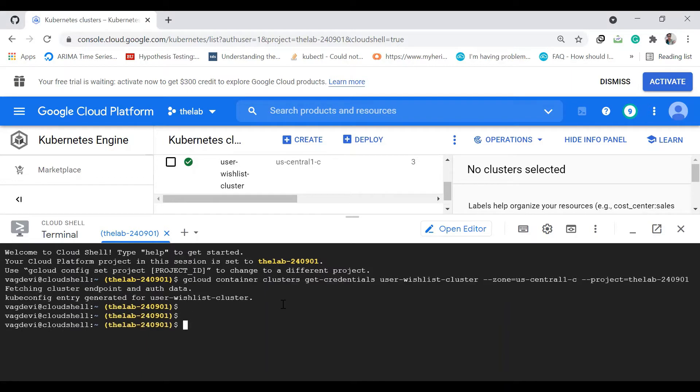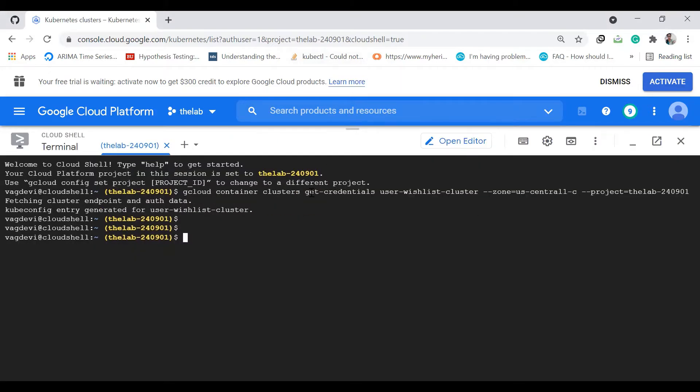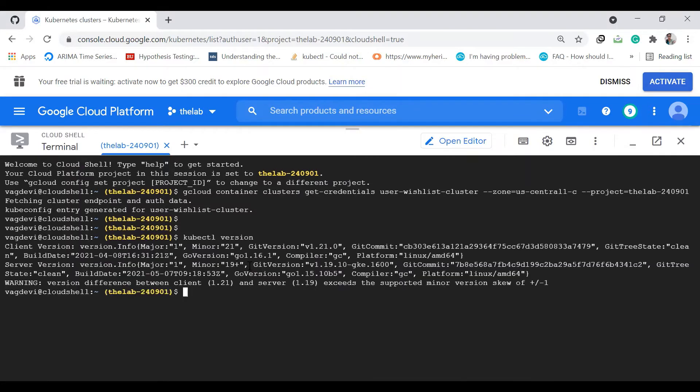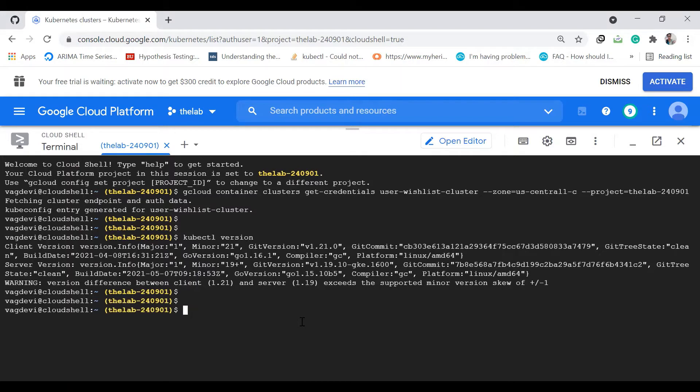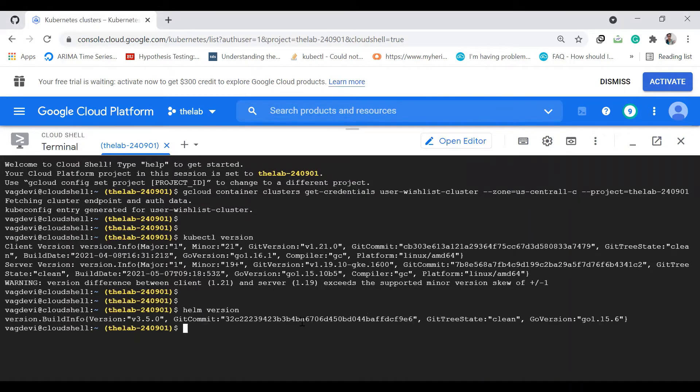Let's check the version of kubectl connected to this. And then let's check if Helm is already there. It is there.